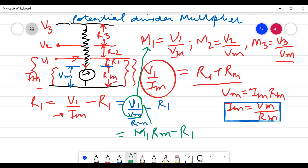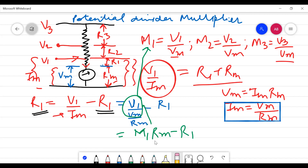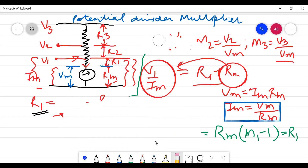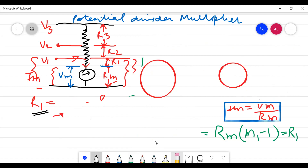Since Vm equals Im·Rm, we have Im equals Vm/Rm. Substituting: R1 equals V1/(Vm/Rm) minus Rm equals (V1/Vm)·Rm minus Rm. Since V1/Vm equals M1, this becomes M1·Rm minus Rm, which factors to Rm·(M1 minus 1). So R1 equals Rm·(M1 minus 1).